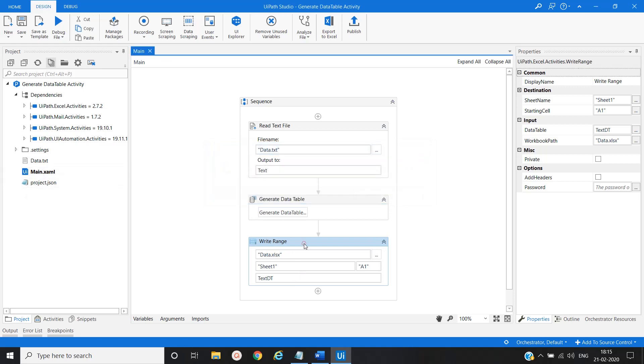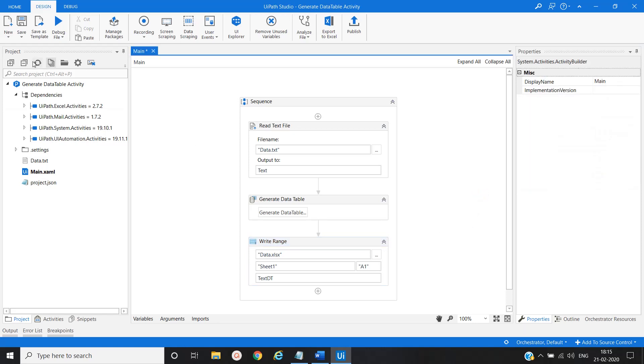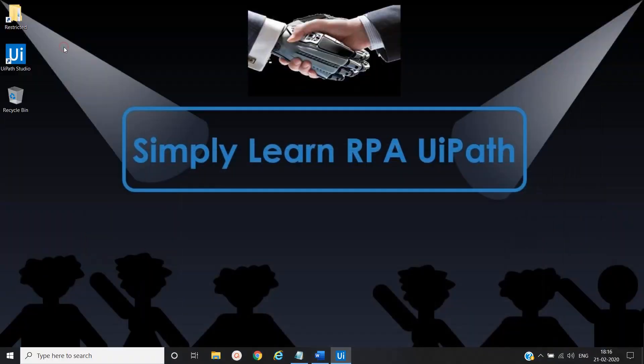And we have missed one here under option add header. We'll mark it as true. Now again, save it and run it.